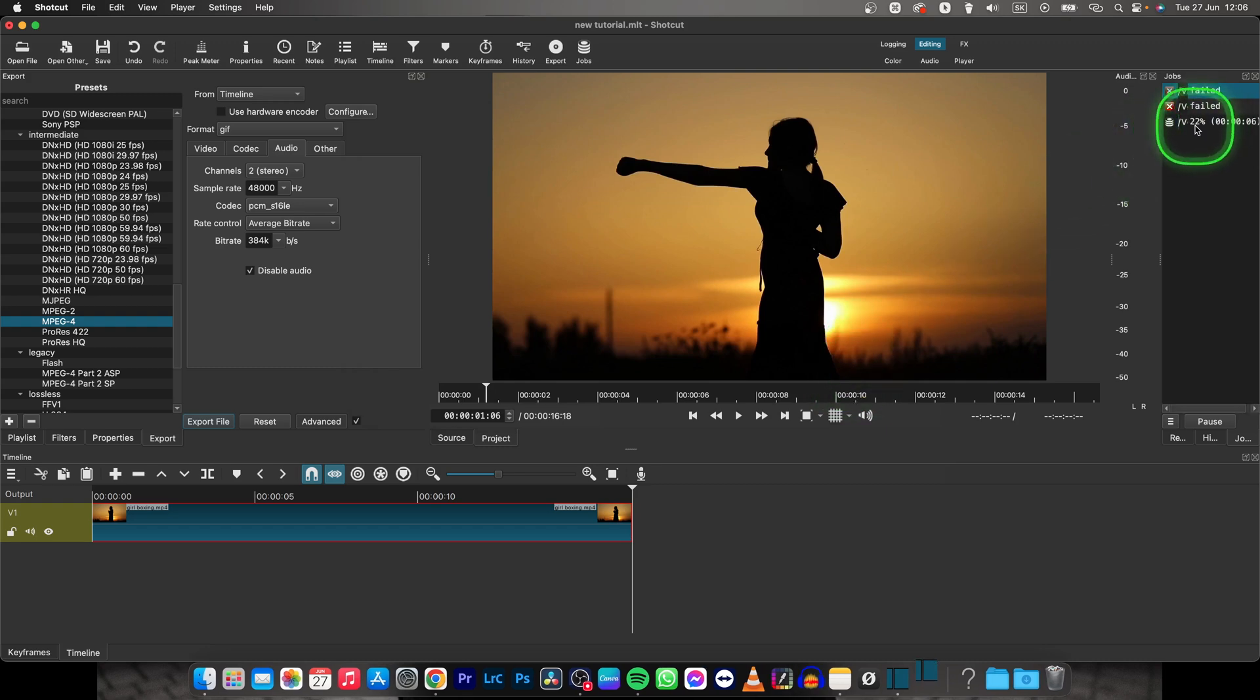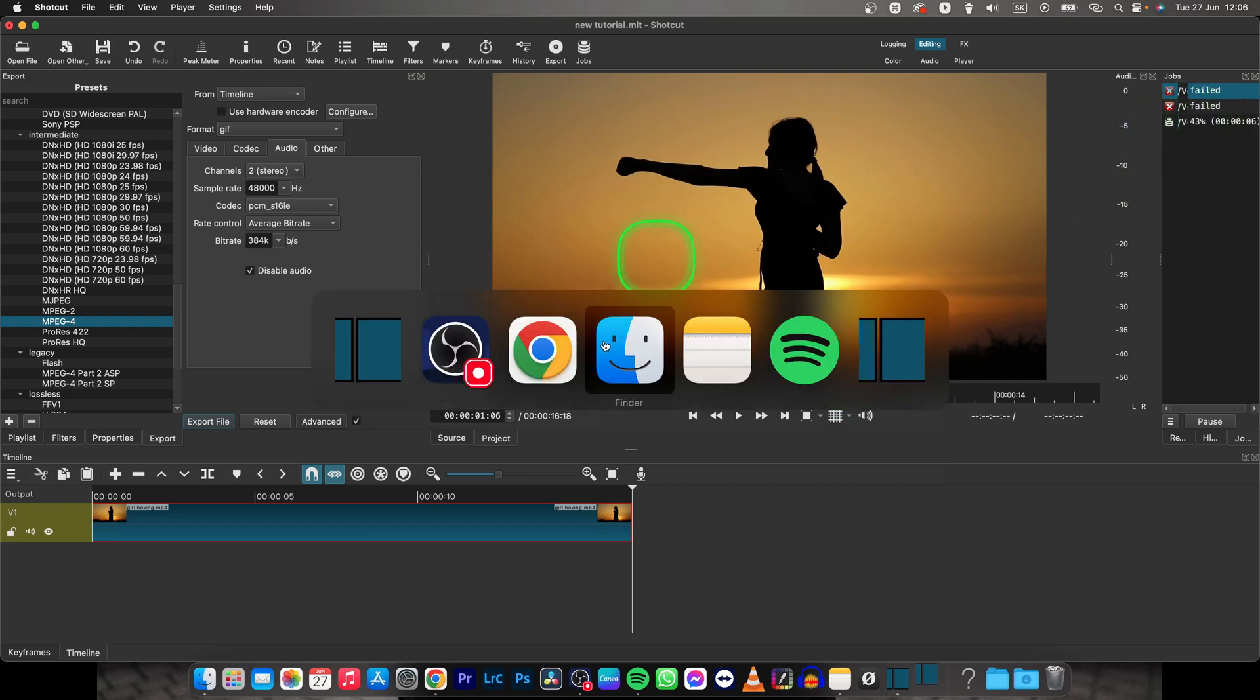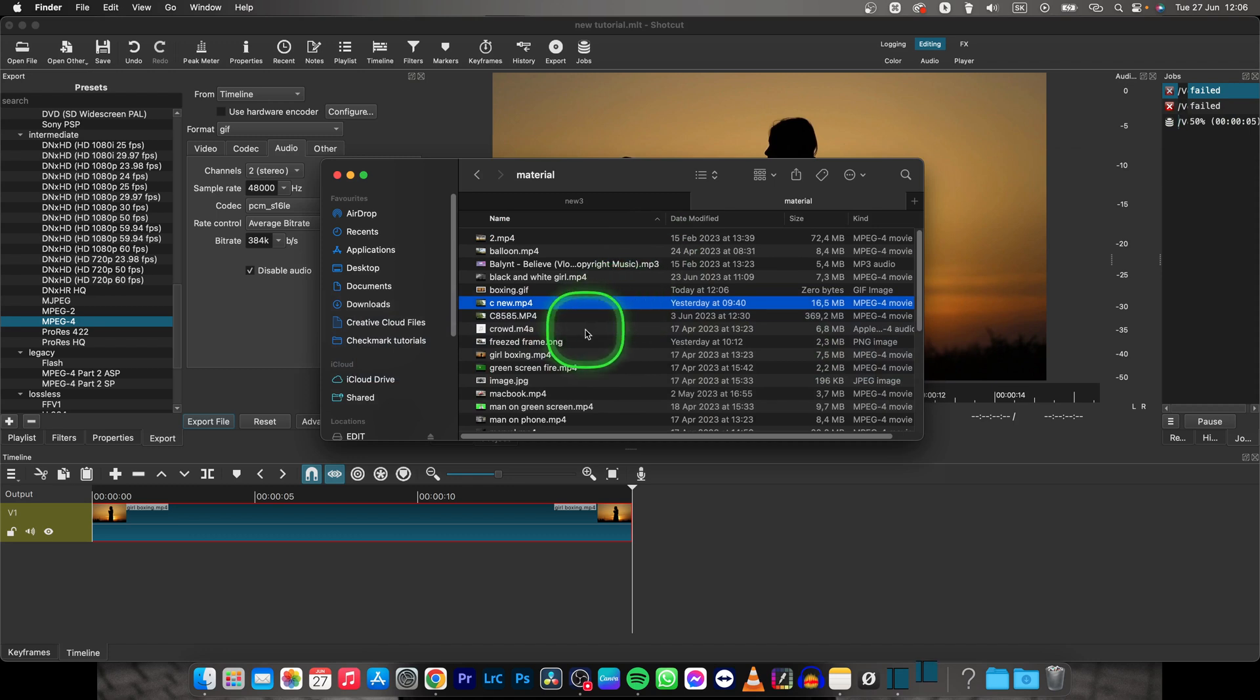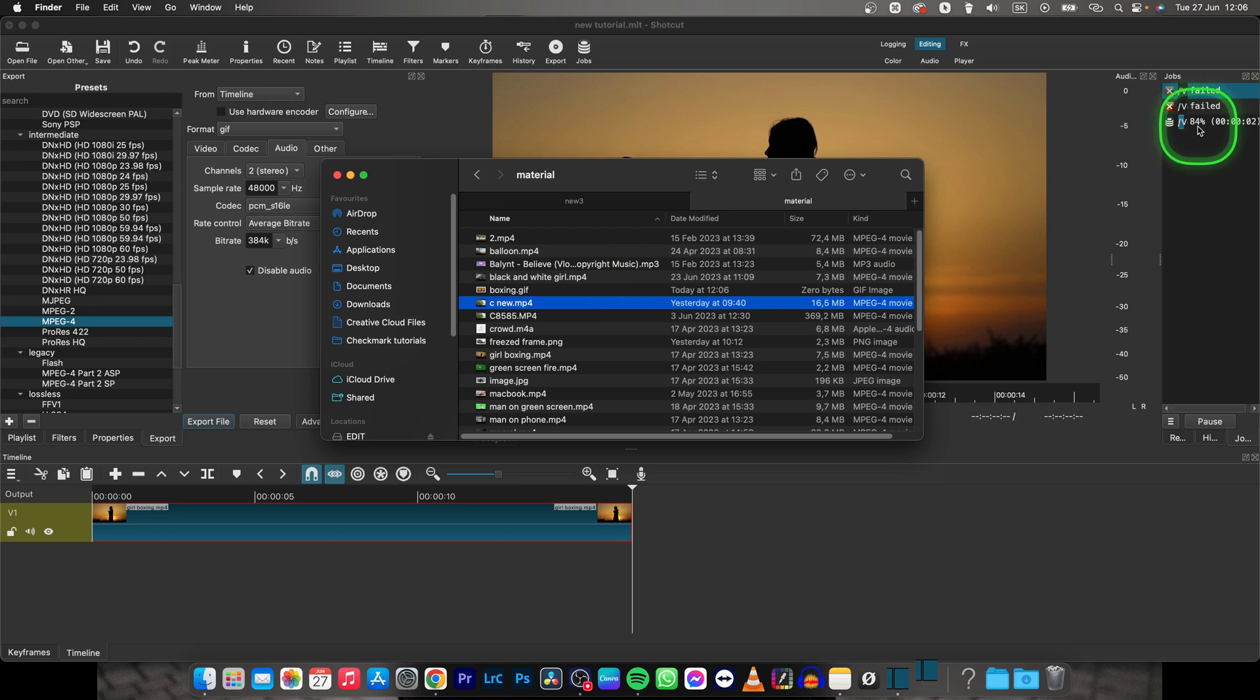And now you can press Save. And as you can see, it is exporting. And when it's done, I can go to Finder to find my GIF. So we will wait for it to export.